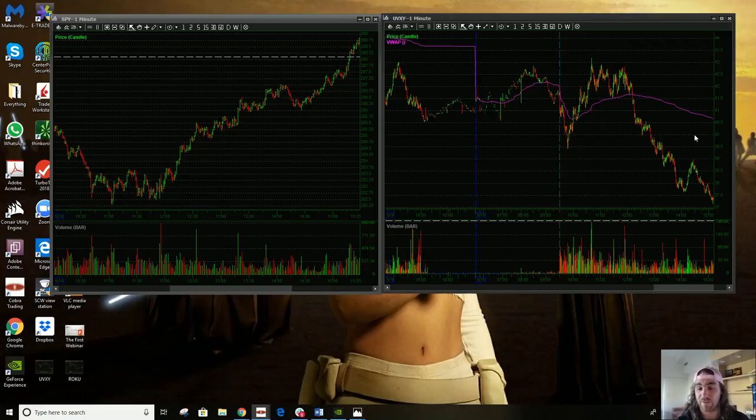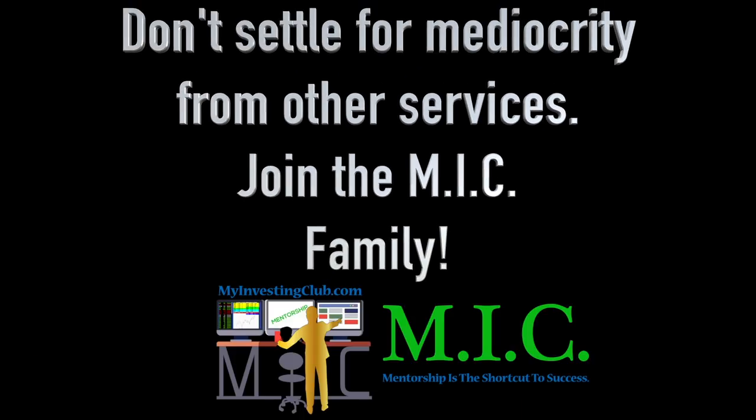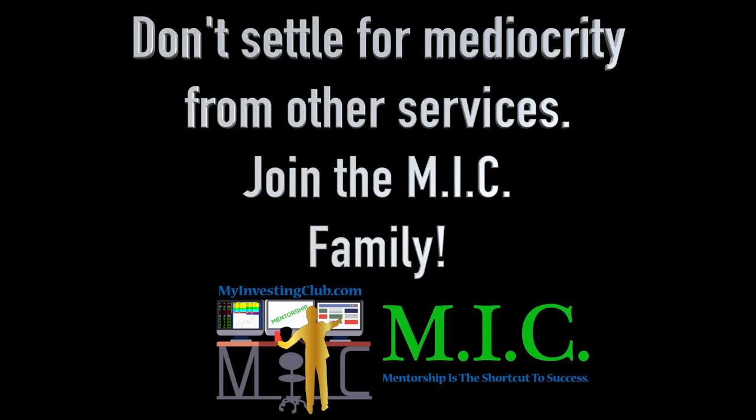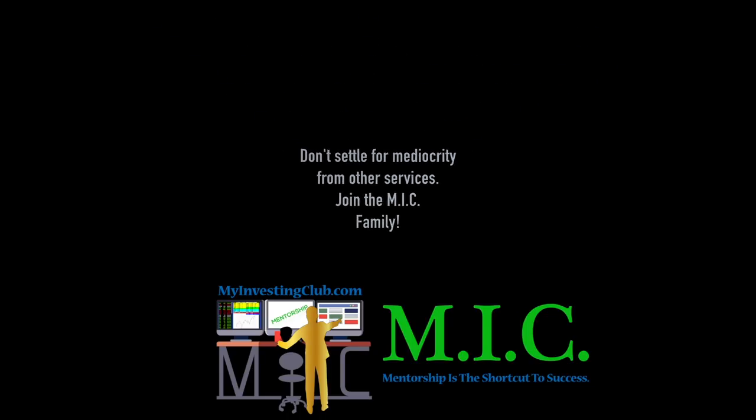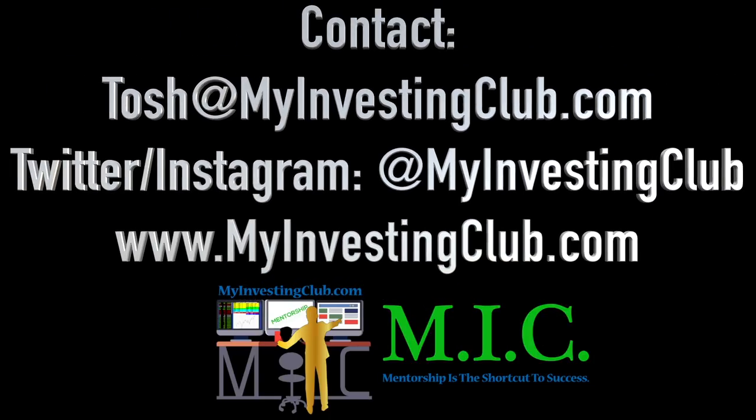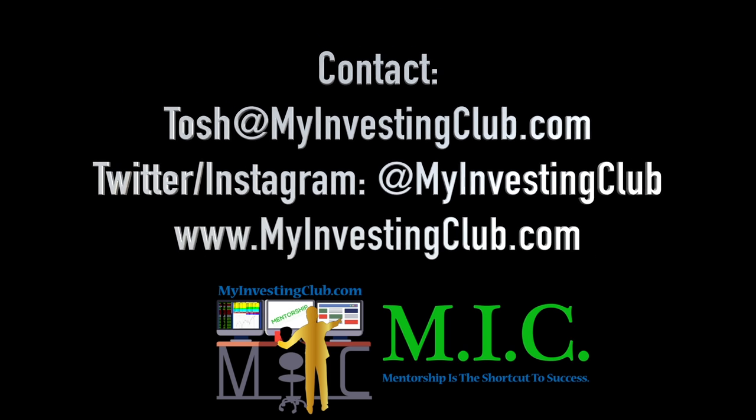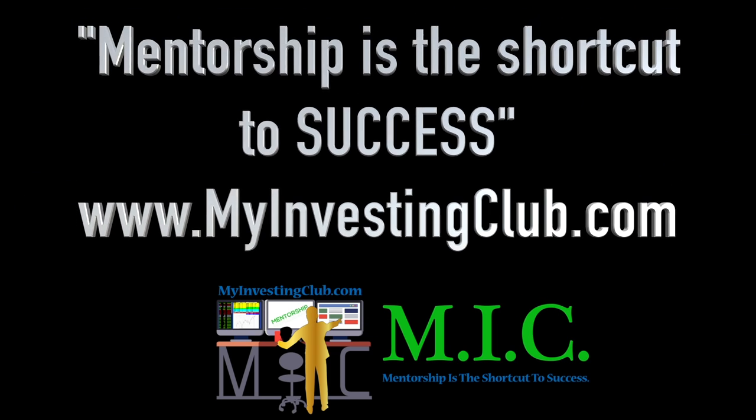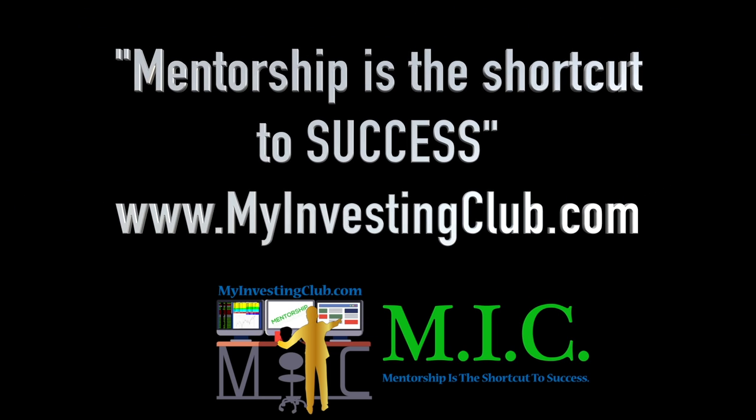Hey traders, this is Tosh. I go by tbradley90 in the My Investing Club chat. Just wanted to reach out and say if you have any questions about MIC, joining MIC, maybe you're a member already, you have three ways to contact myself personally and through MIC. You can hit our social media, you can hit me through PMs in chat, or you can contact us through my email at tosh@myinvestingclub.com.